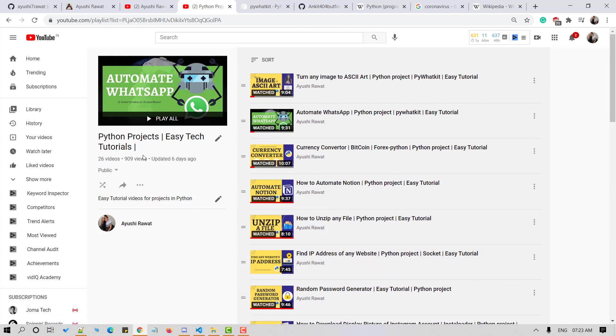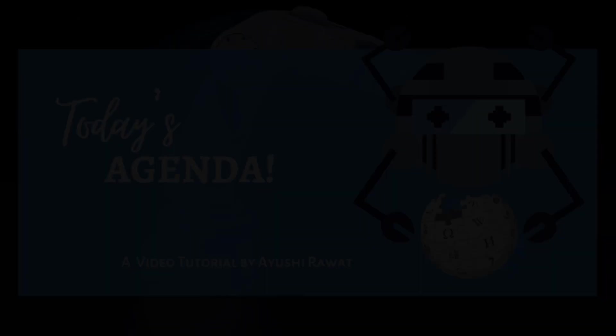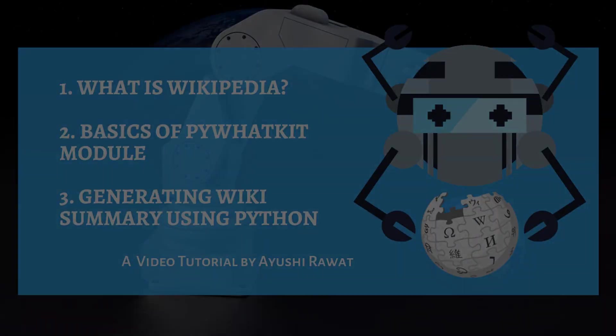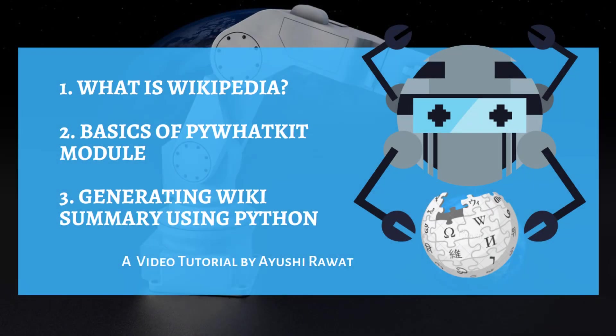This is my 27th video tutorial in this series. In this video tutorial, we'll learn how to generate wiki summary. We will see the implementation in Python. Let's have a look at today's agenda. We'll cover the basics of Wikipedia, see the use cases of PyWhatKit module and finally see how to generate a wiki summary using Python.